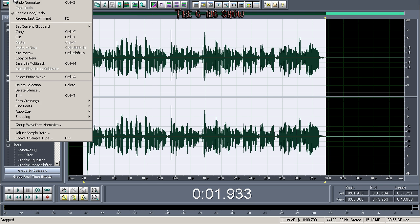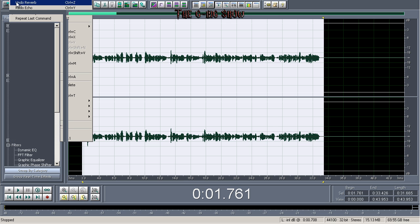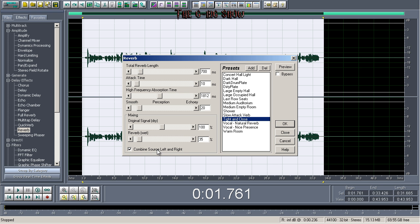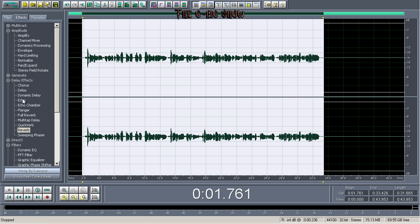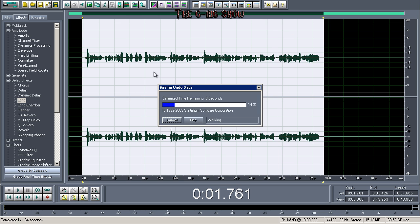It may be a little bit too much reverb, so let's undo the reverb, go back down to reverb, and leave it at 13 percent, click okay. Go back to echo, turn this down to about 7 percent, bring it down to about 700, click okay. I click on midtone following and just do it from there on the echo.